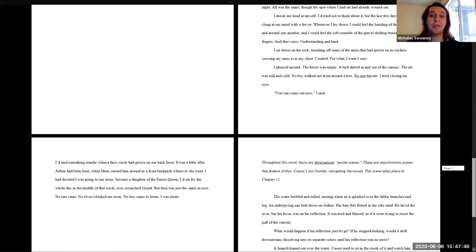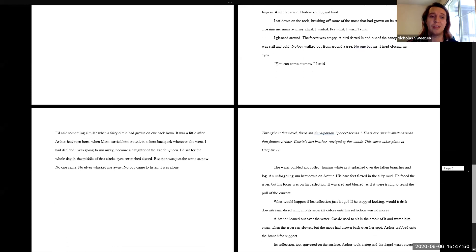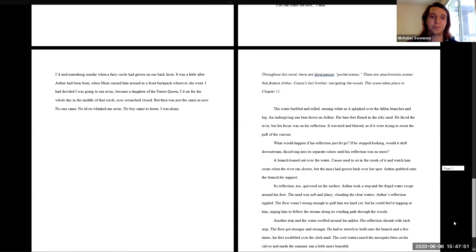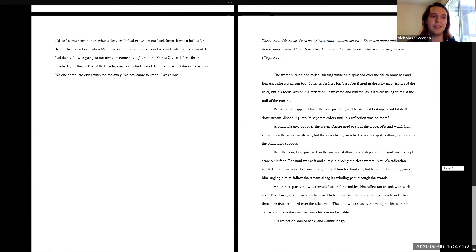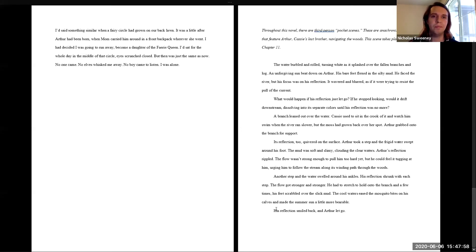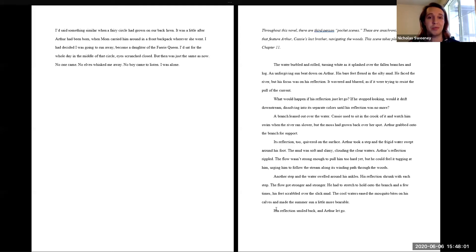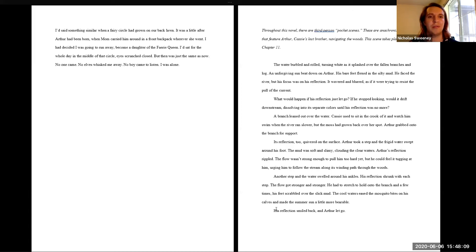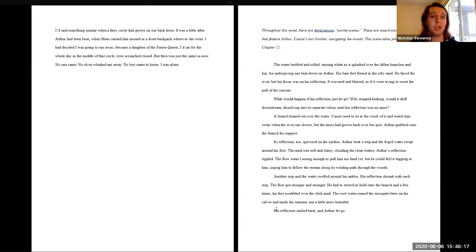I tried closing my eyes. You can come out now, I said. I said something similar when a fairy circle had grown on her back lawn. It was a little after Arthur had been born. Mom carried him around in a front backpack wherever she went. I decided I was going to run away, become a daughter of the fairy queen. I sat for the whole day in the middle of that circle, eyes scrunched closed. But then was just the same as now. No one came. No elves whisked me away. No boy came to listen. I was alone.